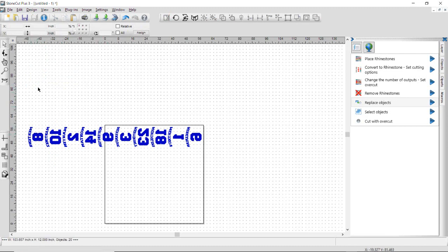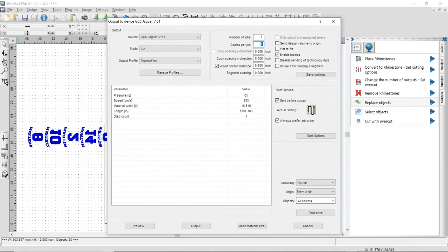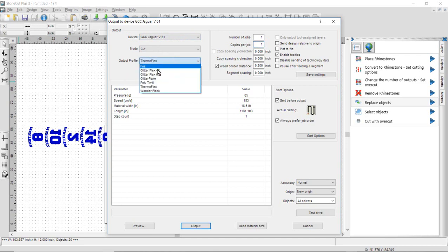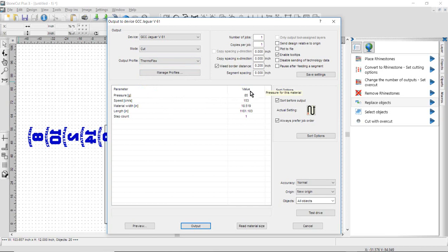Then what I'll do is I'll click on the function for Cut. I will select my model from my cutter right here, my Jaguar 5. I'm going to select a preset for my material, in this case Thermoflex, which I'm going to be cutting at 85 grams of downforce pressure, and a max speed of 153 centimeters per second for a Jaguar 5.